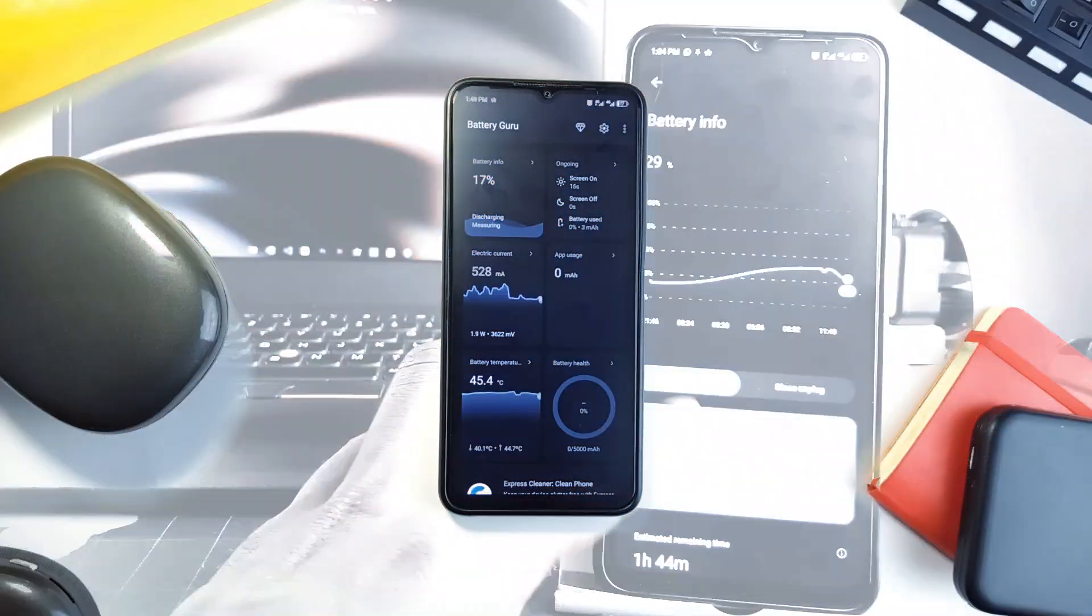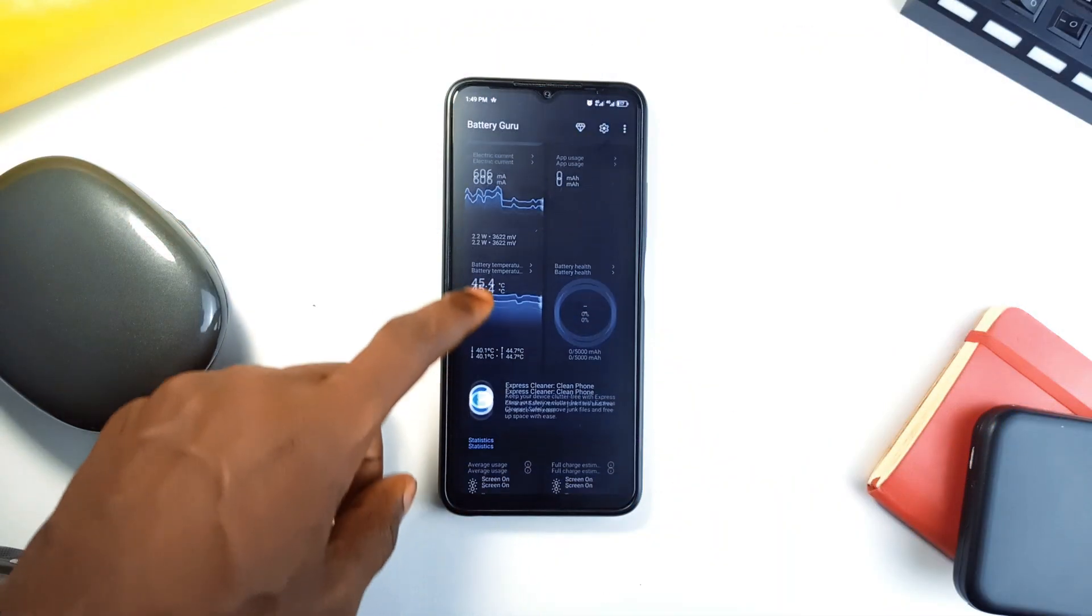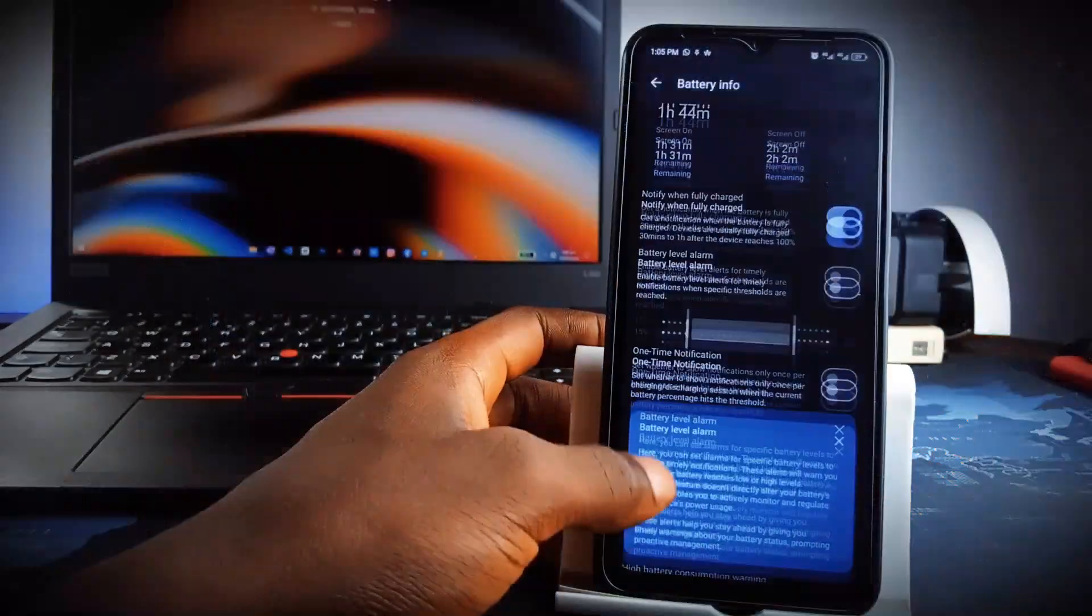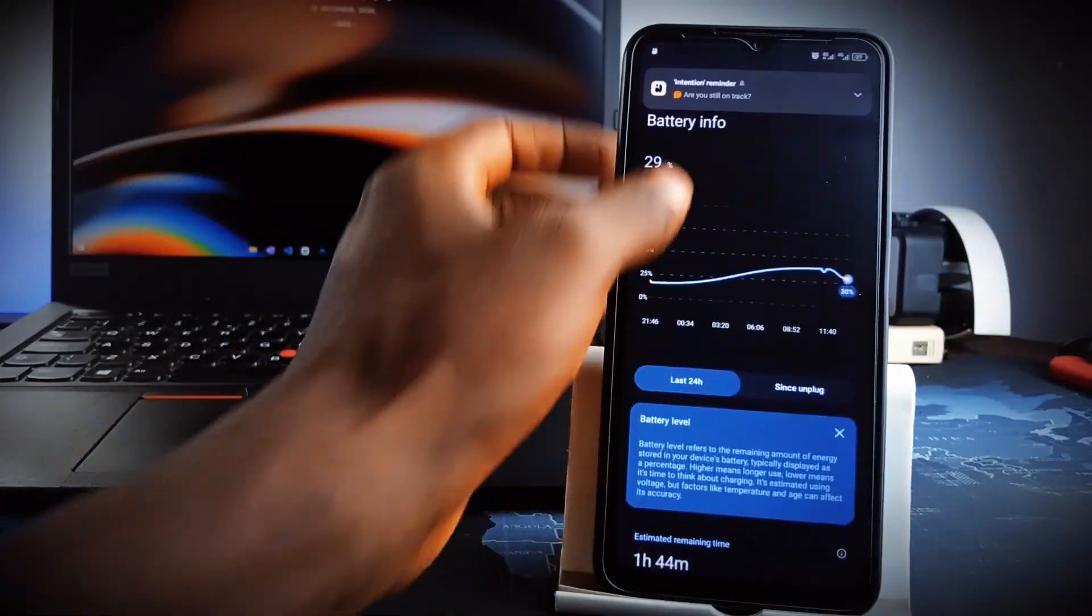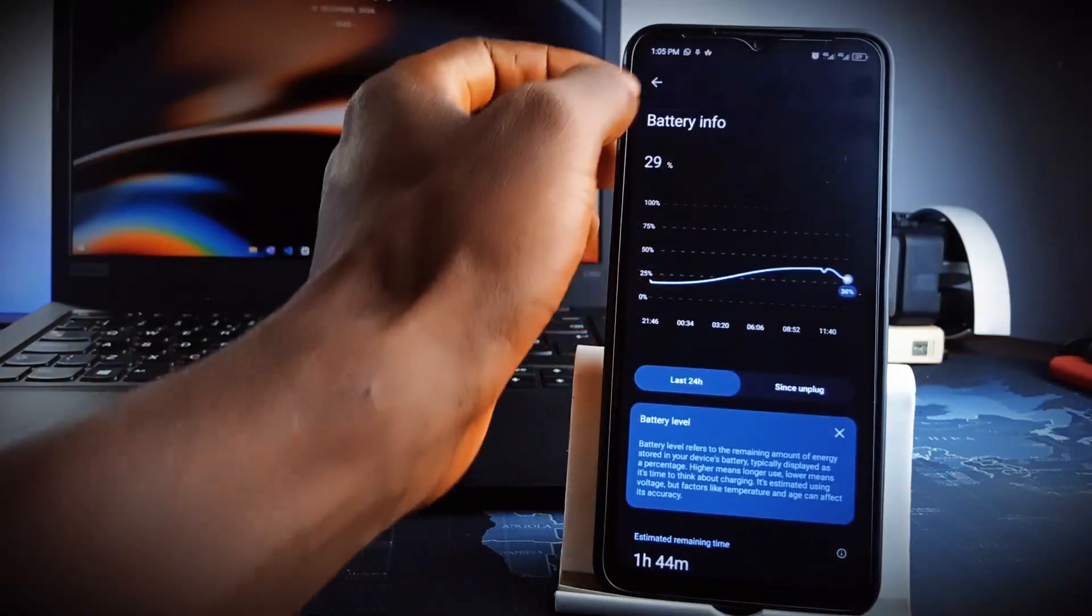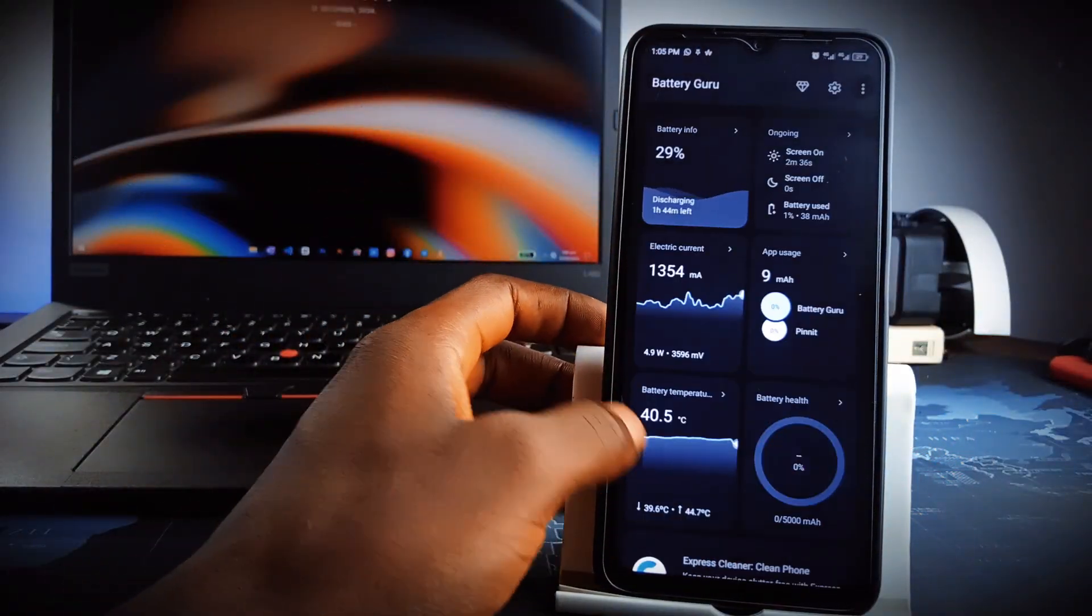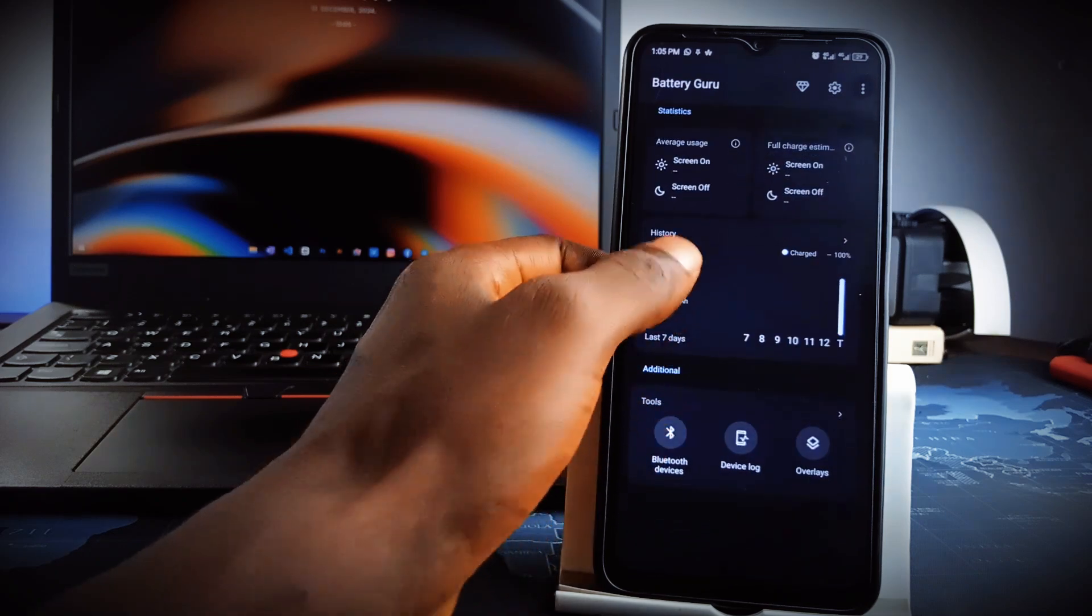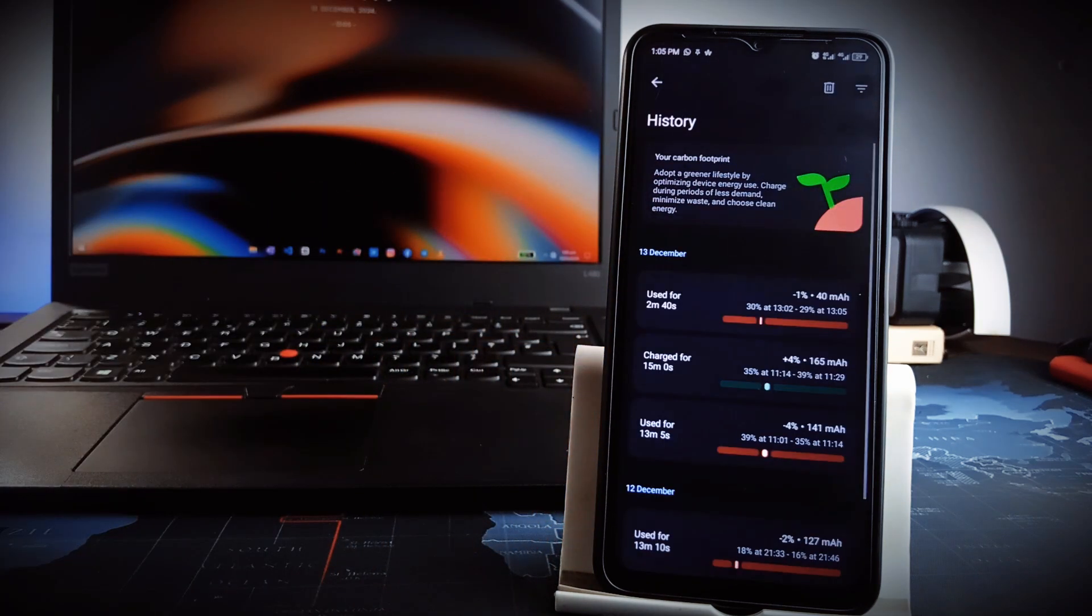It comes with some advanced features like detailed power consumption stats, customizable charging thresholds and smart notifications to prevent overcharging. It really ensures your device stays efficient and reliable, making it an essential tool for tech-savvy users who want to prolong their phone's lifespan.